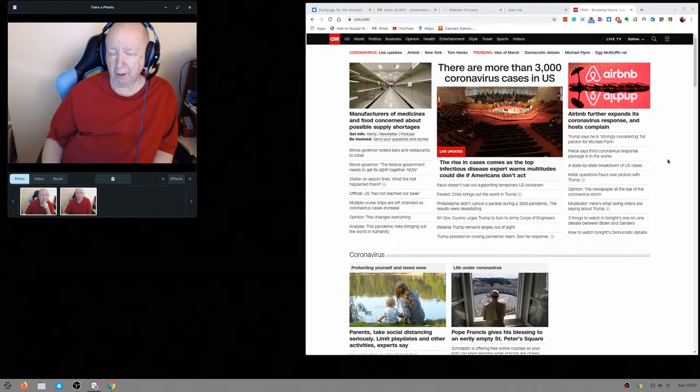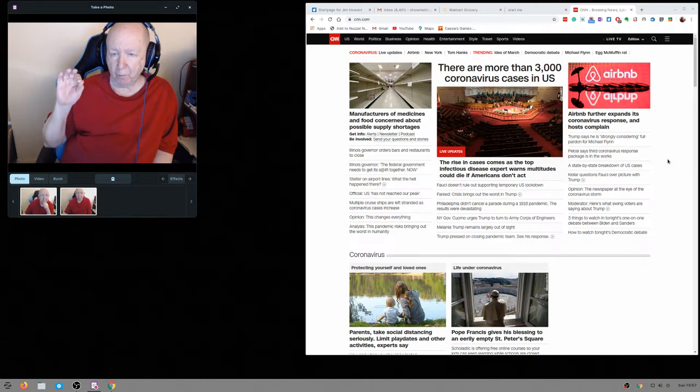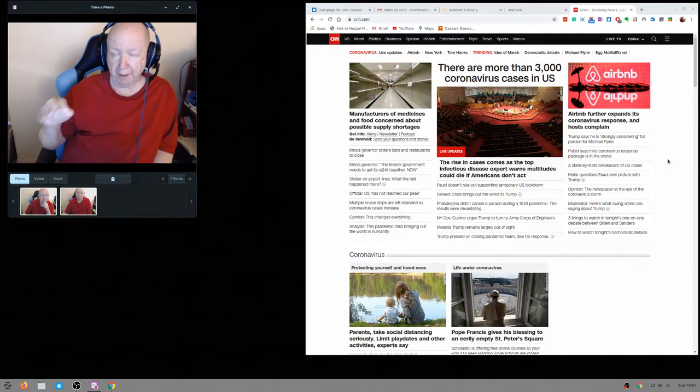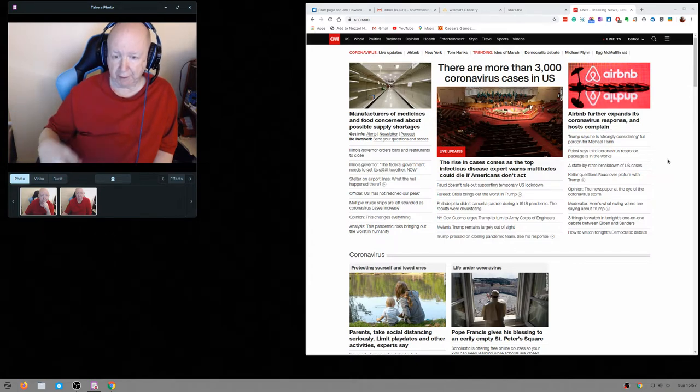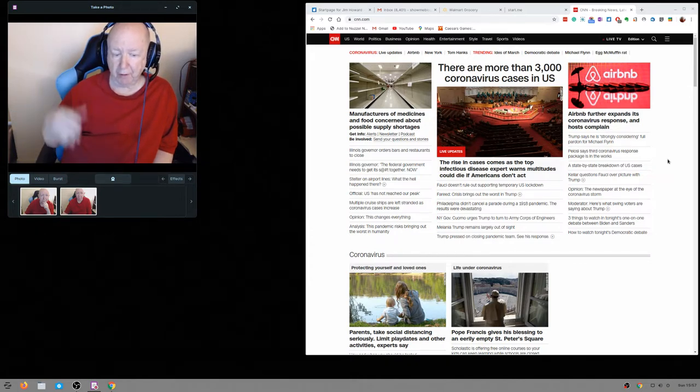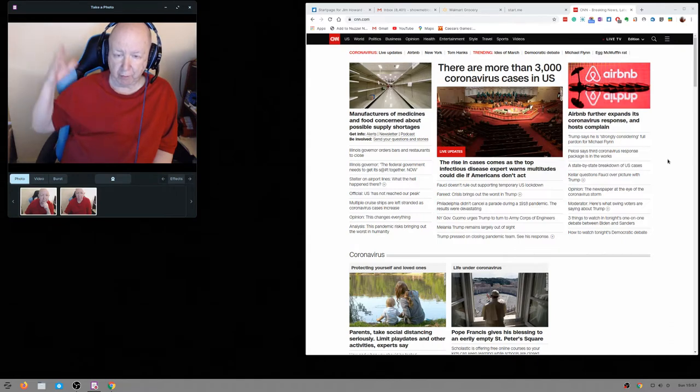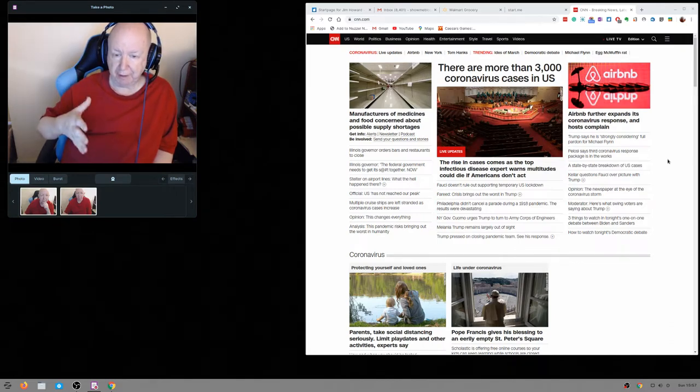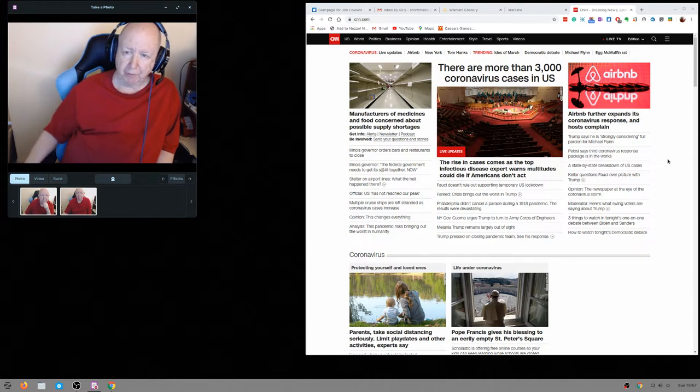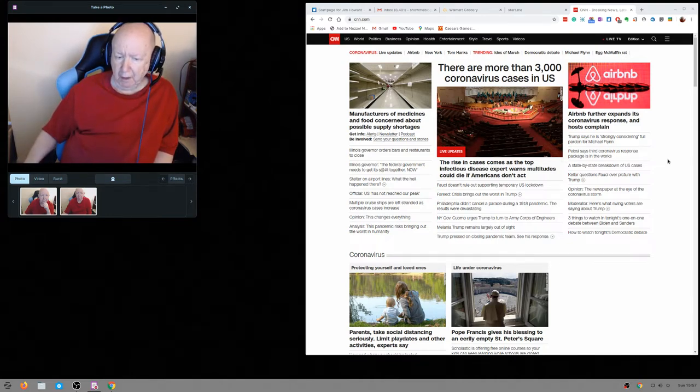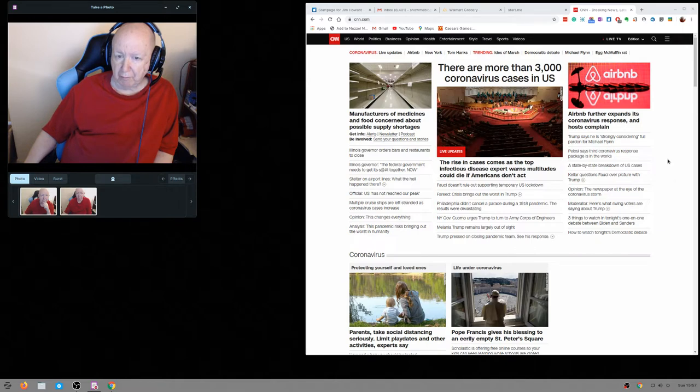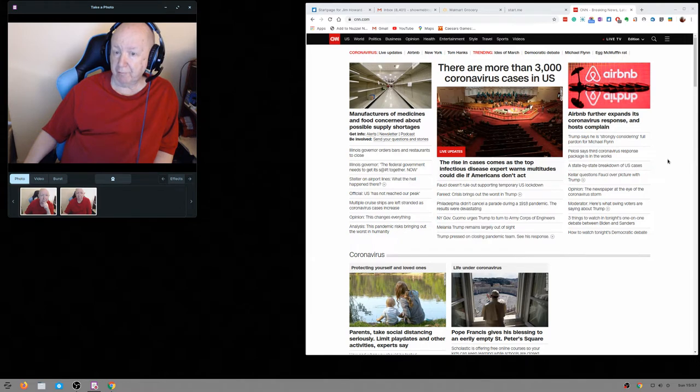So we started ordering from Walmart and having food delivered and it works out great. And we also now, of course, my ex-wife likes Walmart's prices and everything else. So primarily we order from Walmart and have the food delivered. Sometimes we order from Amazon and have food delivered.